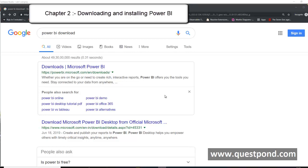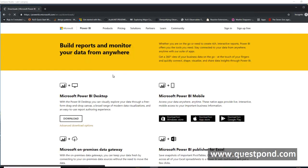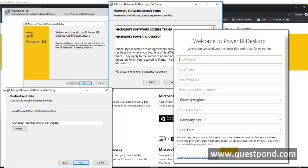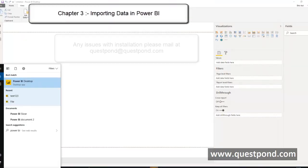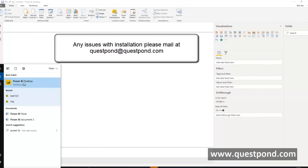Installing and getting Power BI is pretty simple. Just go on Google and search for Power BI download and hunt for the first two links specifically pointing towards Microsoft.com, and download Microsoft Power BI Desktop. Once you download and run the setup, installation is simple — just click next, next, next and Power BI will get installed. In case you are not able to install, please send a mail at questpond@questpond.com and we will be happy to help.